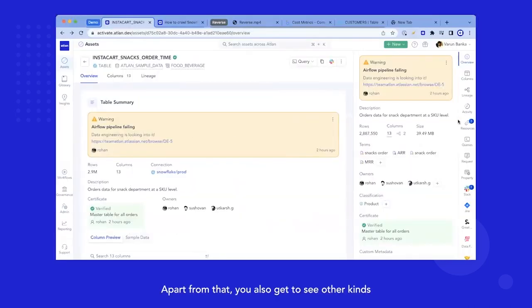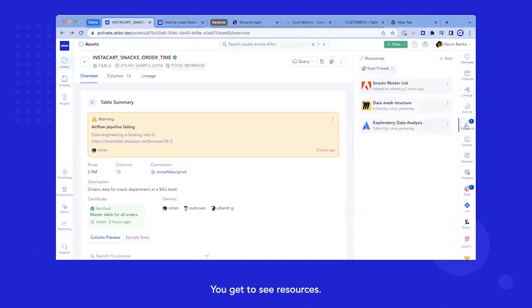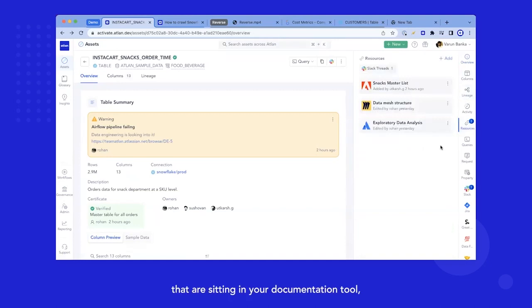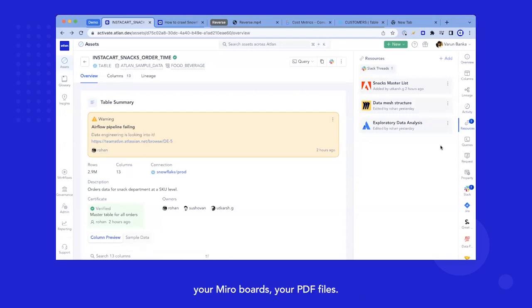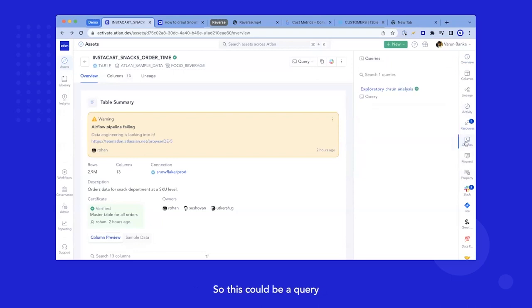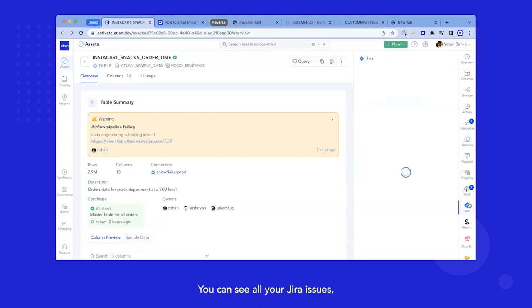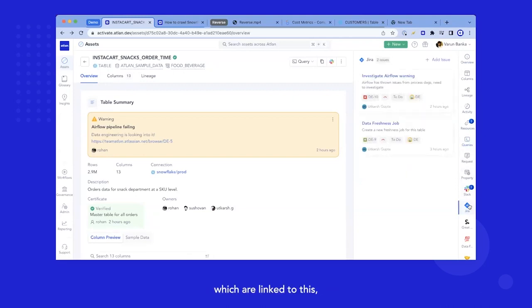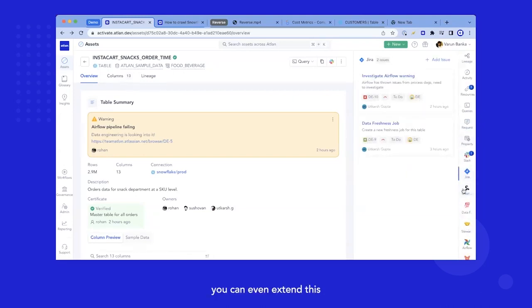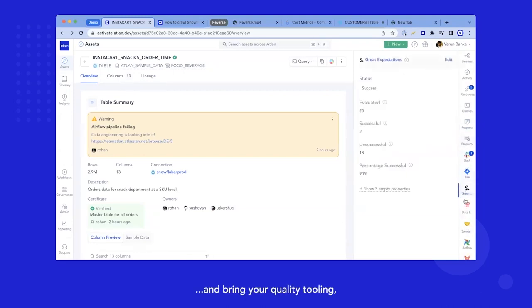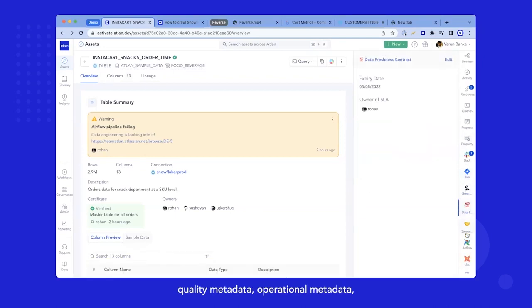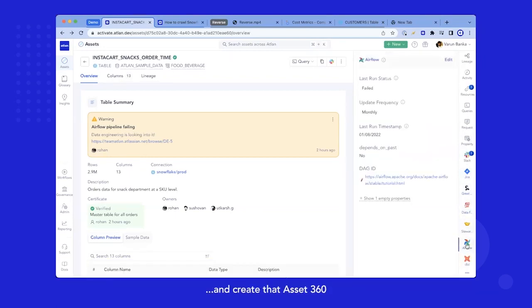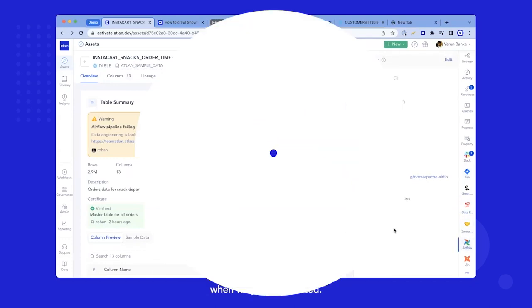Apart from that, you also get to see other kinds of assets that are available. You get to see resources. This could be links, documentation assets that are sitting in your documentation tooling, like Confluence, your PPTs, your mirror boards, your PDF files. You can look at the queries that are attached to this. You can see all your Jira issues, which are linked to this. And if you want to extend, you can even extend this and bring your quality tooling, quality metadata, operational metadata, and create that asset 360 we were talking about when we just get started.